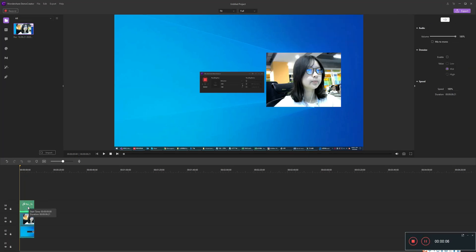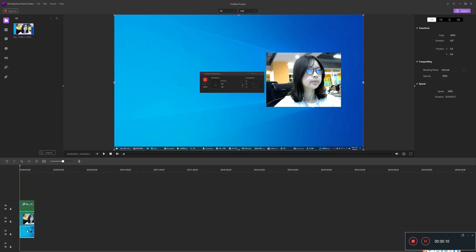The first track is mic audio. The second is webcam video. And the third is PC screen and PC system audio.